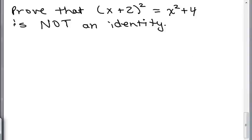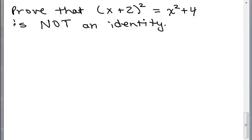What we're going to focus on is how to prove something is not an identity. Here's a problem: prove that (X plus 2) squared equals X squared plus 4 is not an identity. A lot of people think this is true — that (X plus 2) squared actually does equal X squared plus 4.